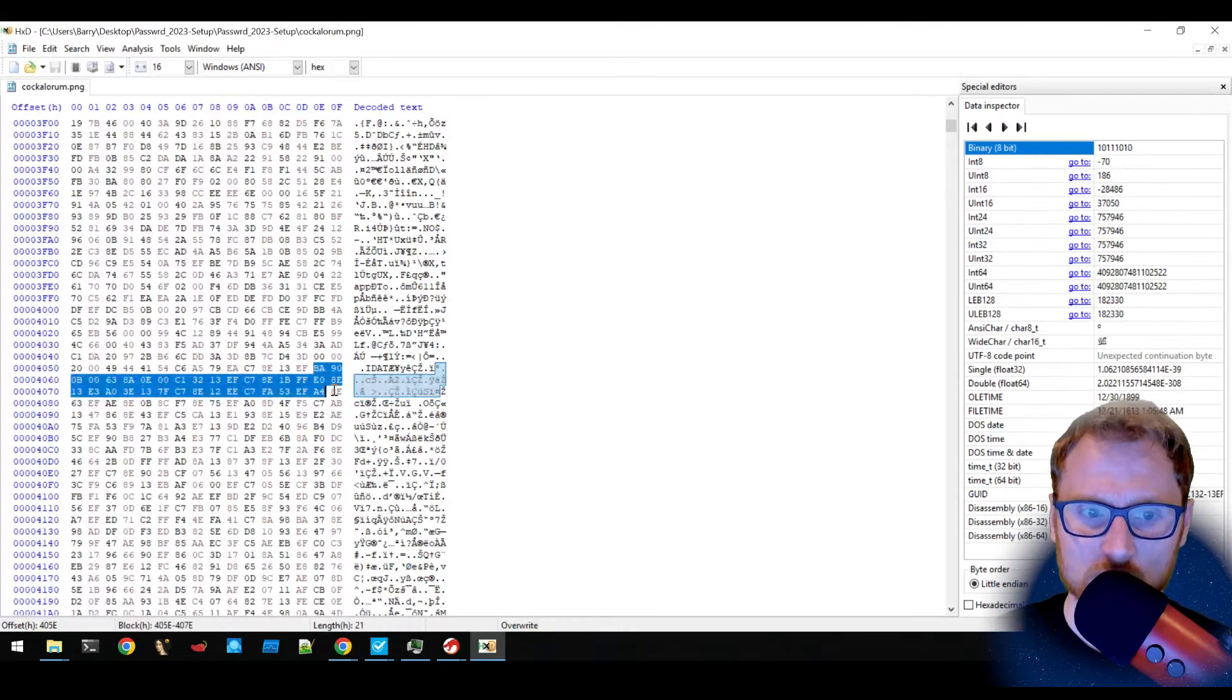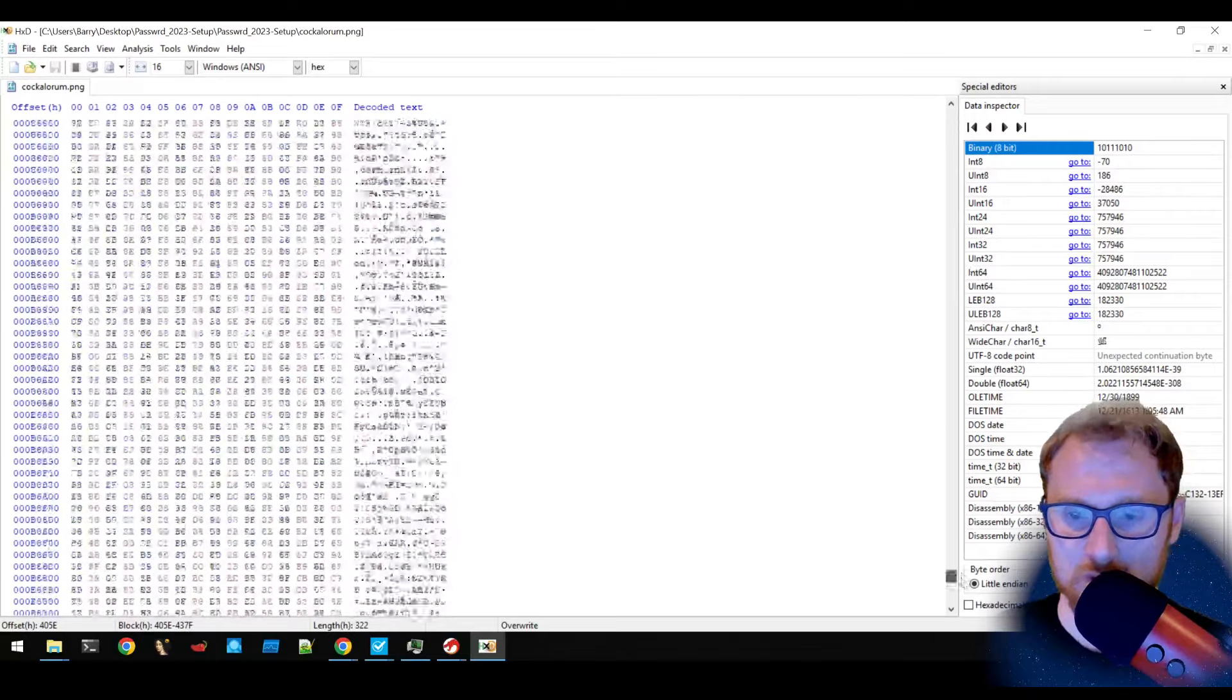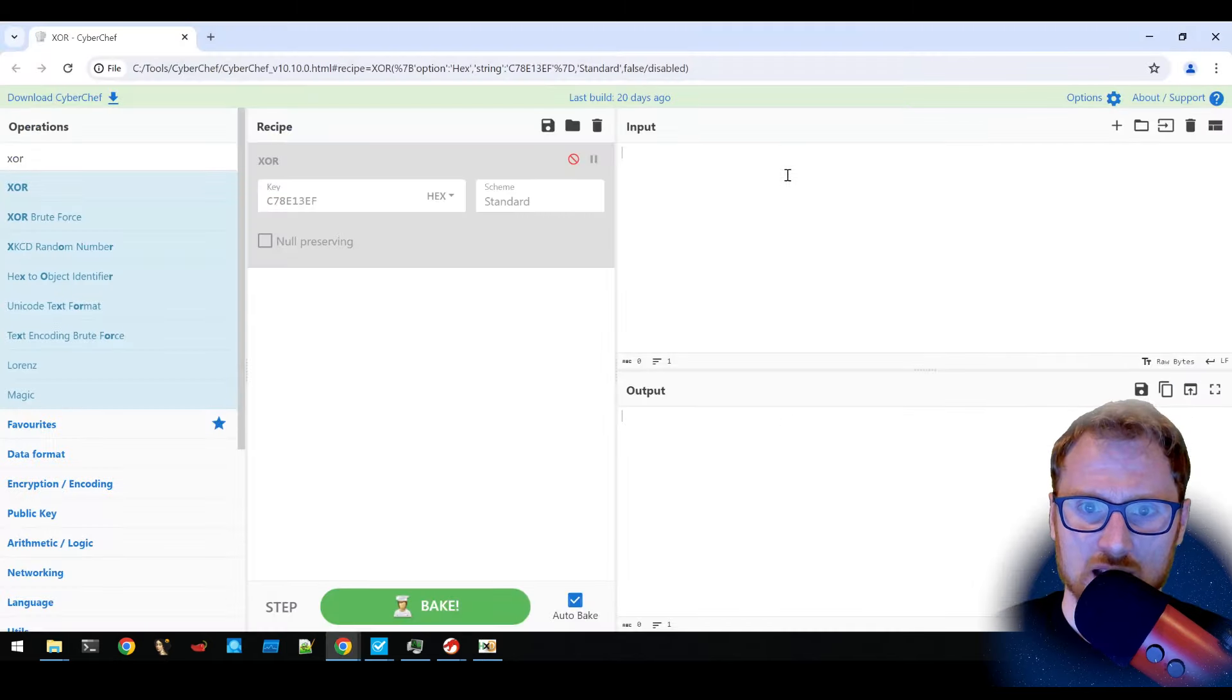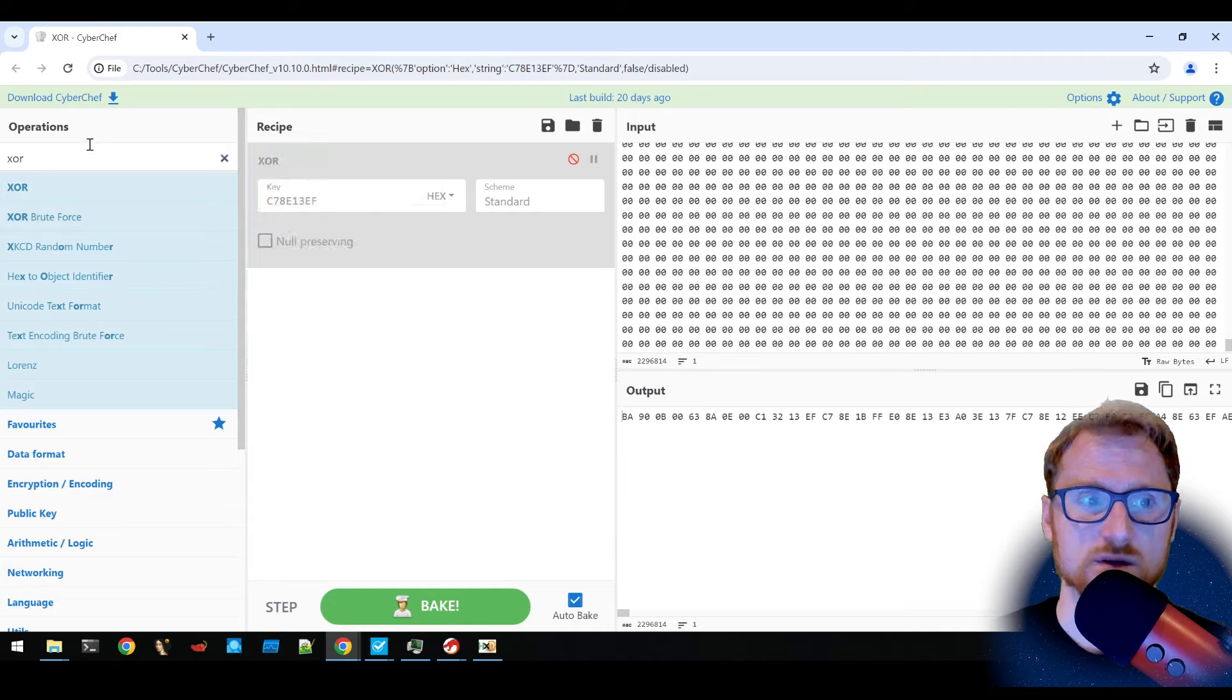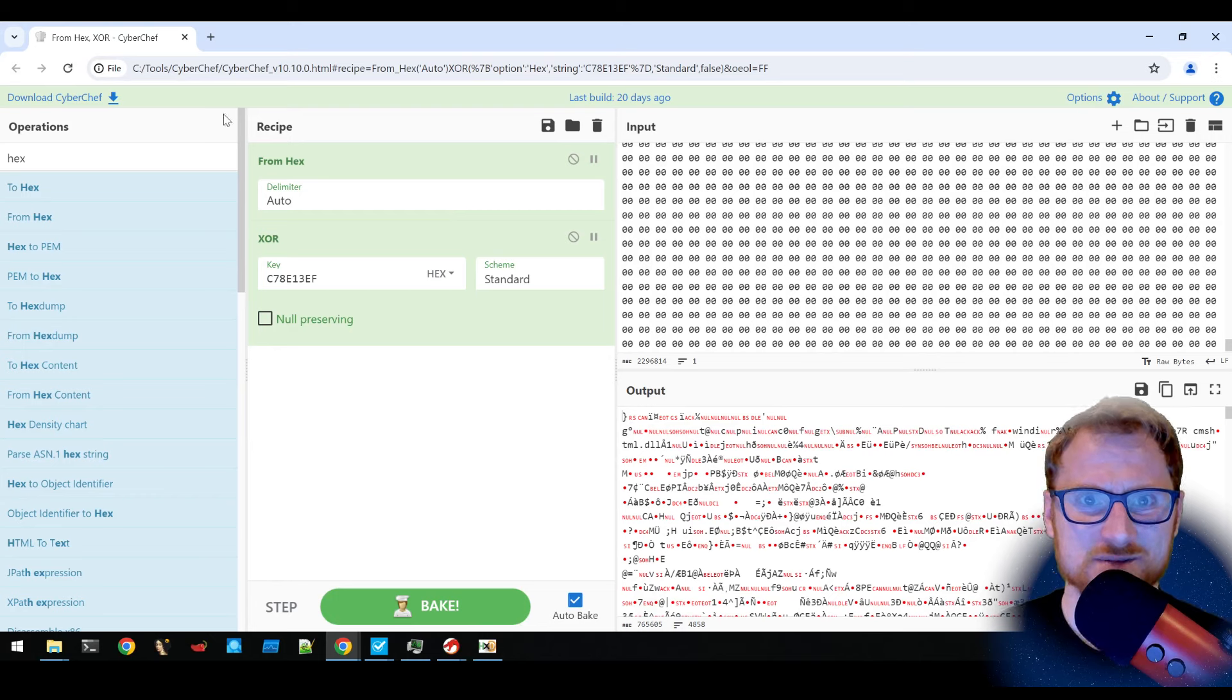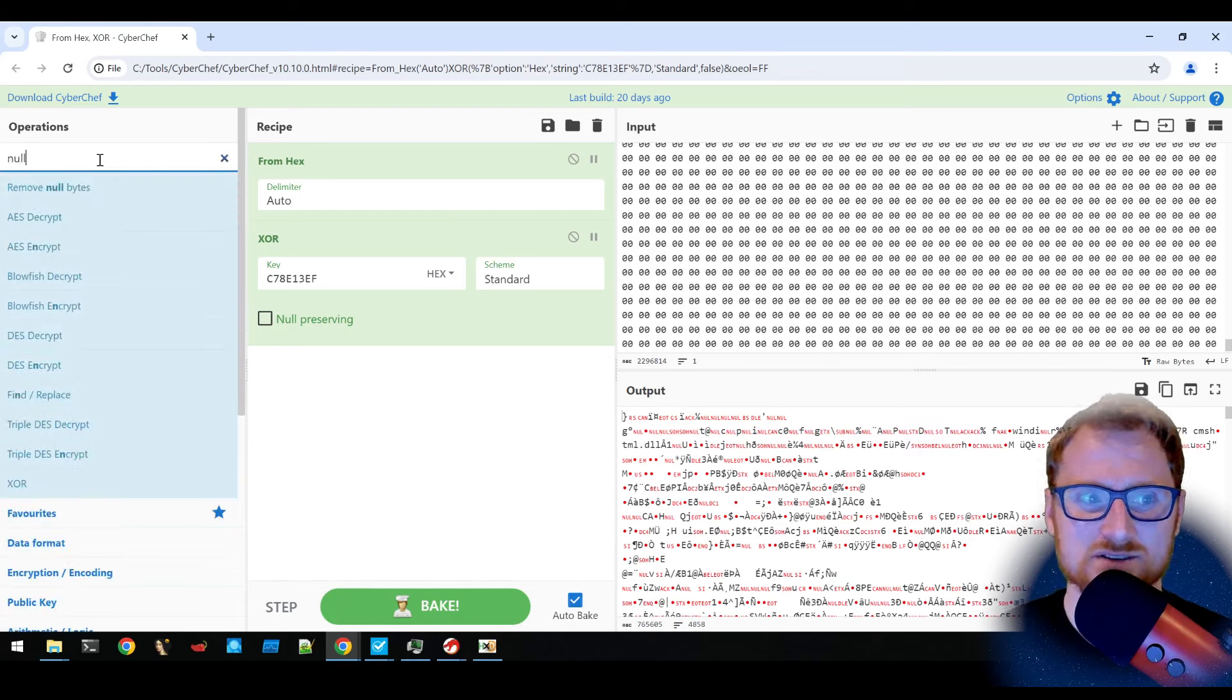So everything following that key all the way down to the bottom, let's take a look, is going to have this operation where it does a bitwise exclusive or operation on these bytes and transforms them.